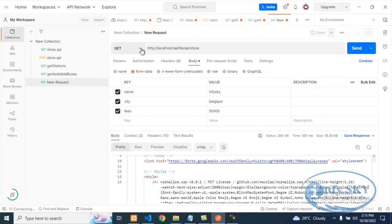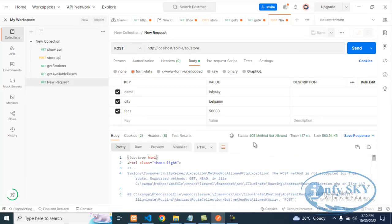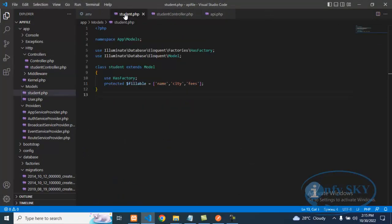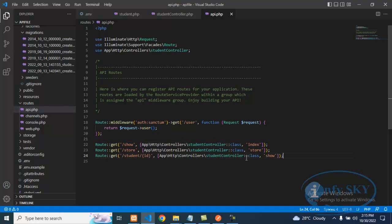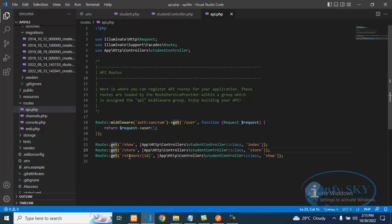I am still getting errors, so let's look at the code. Going to the store — this is our model. We will see here what is happening. This is show, store, and this is student. You can see here I have taken GET, so I am getting the error. When it should be POST — while storing we need to take POST only.